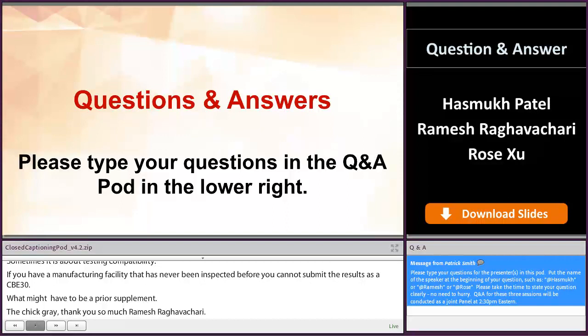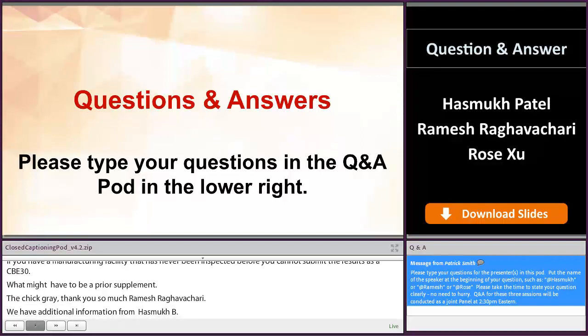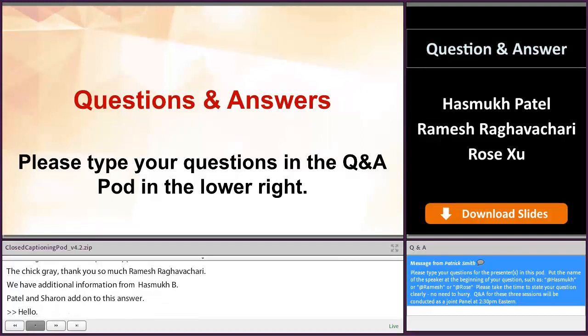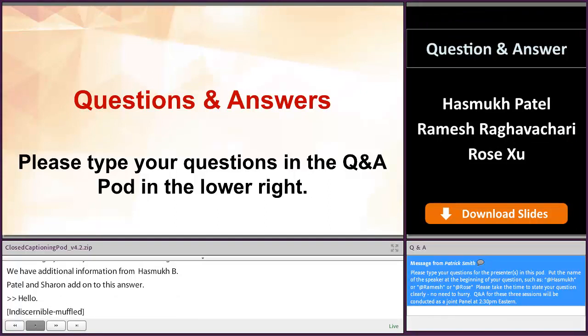In addition to what Ramesh said about the comparability protocols, comparability protocols are not mandatory. It is up to you to facilitate implementation once a comparability protocol is approved. Any change in CMC — you can submit your comparability protocol, but it is up to you; it's not mandatory.